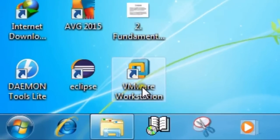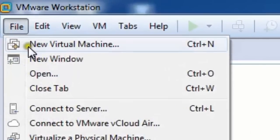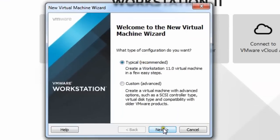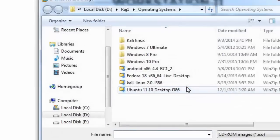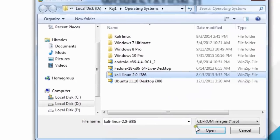First of all, open your VMware Workstation or virtual machine. Then go to File, click 'New Virtual Machine', choose Typical, click Next, and choose 'Installer disk image file (ISO)'. Then click Browse and choose your Kali Linux 2.0 ISO file.